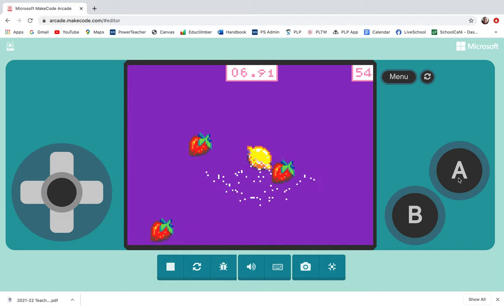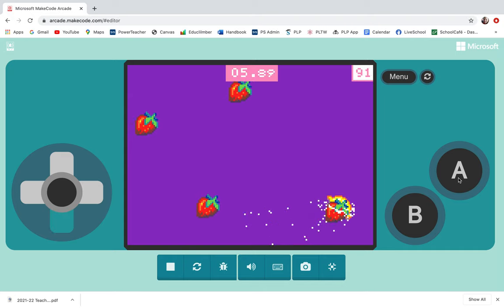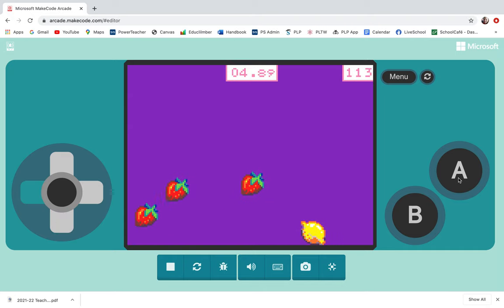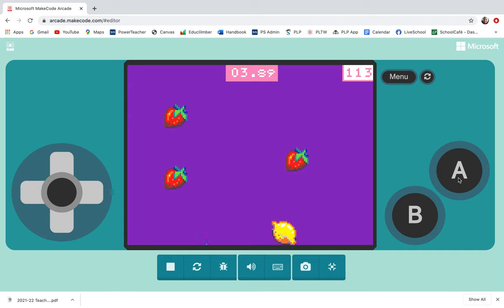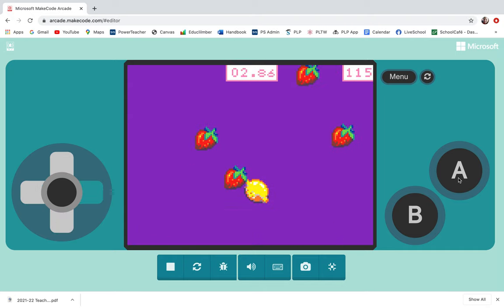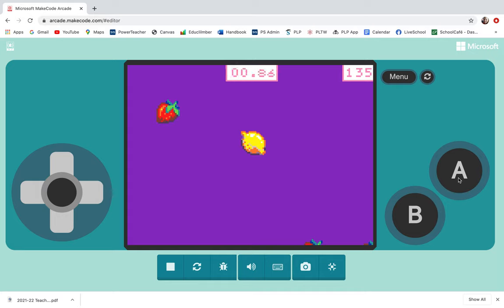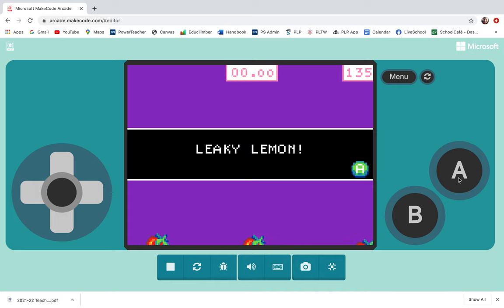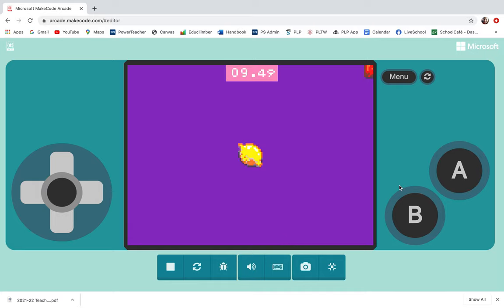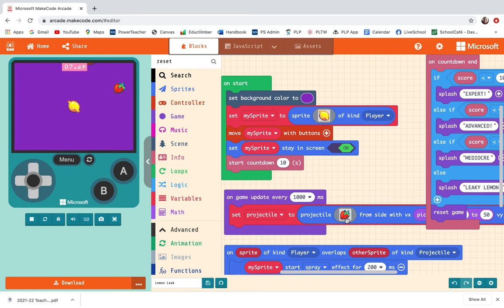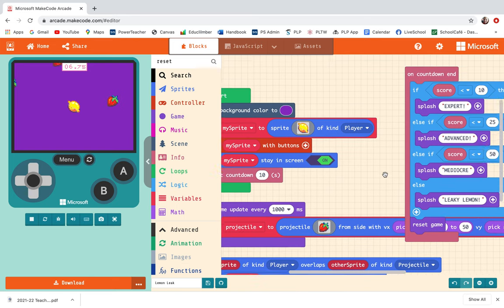Really get a high score. I got above 100, that should qualify me to be a leaky lemon. Oh, and I am a leaky lemon.